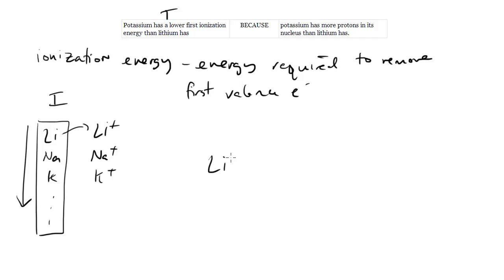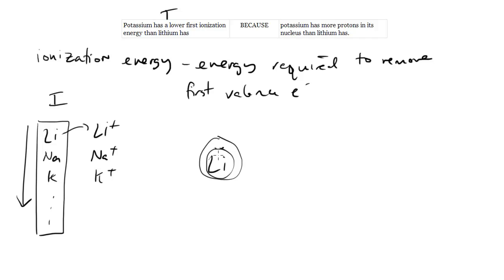Lithium's got three electrons, right? So it's got two here and then one here, right? Two relatively close to the nucleus and one a little farther away. So that one is really close, and the closer it is to the nucleus, the stronger that attraction is going to be.